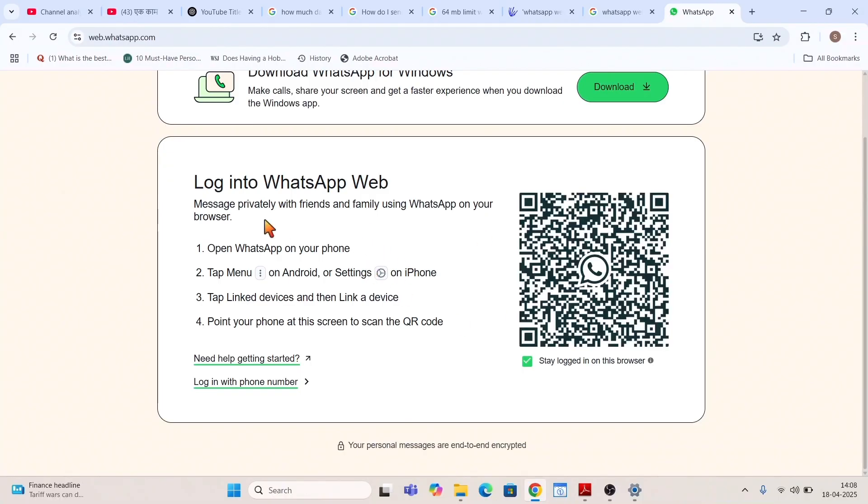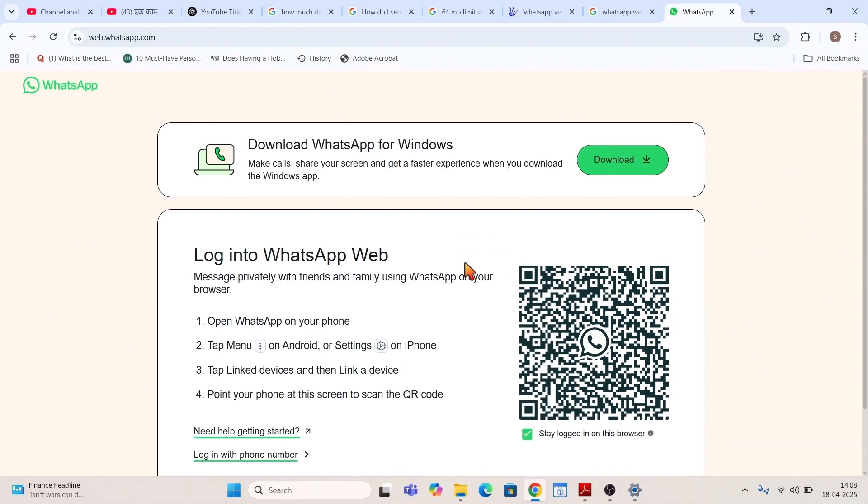Again he has to connect this PC, this laptop, with his mobile by using this QR code. So it will not directly log in as it happens if you don't log out.